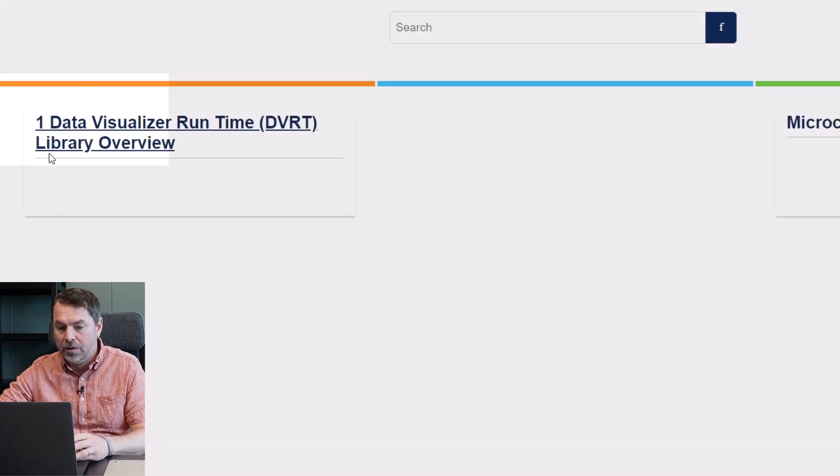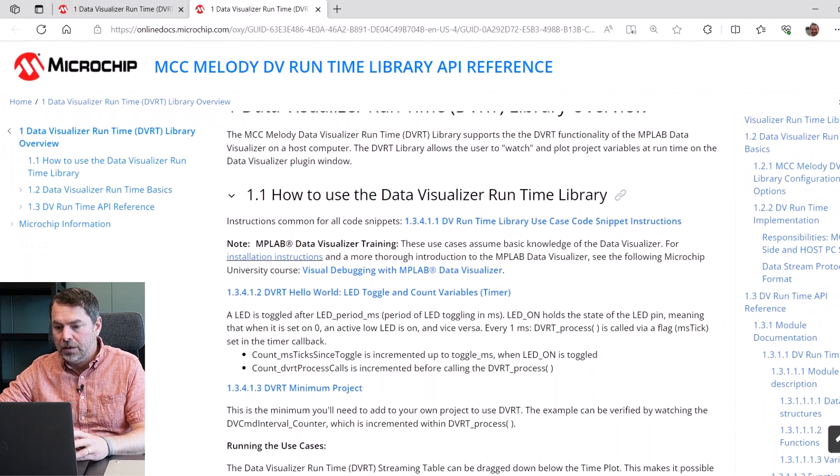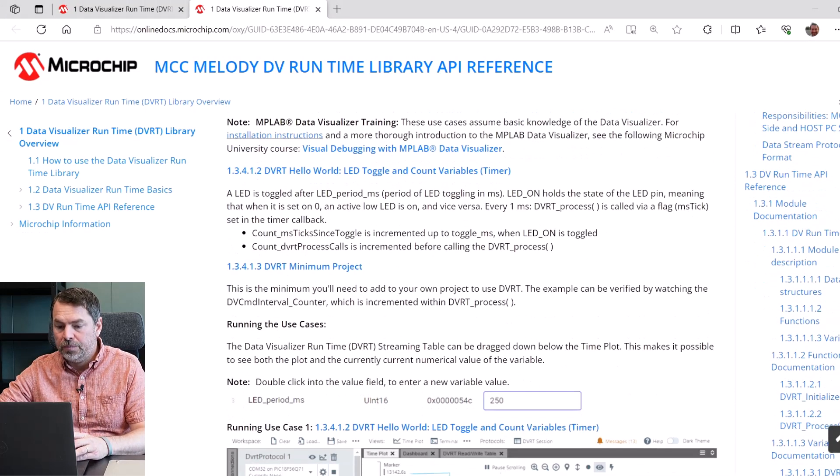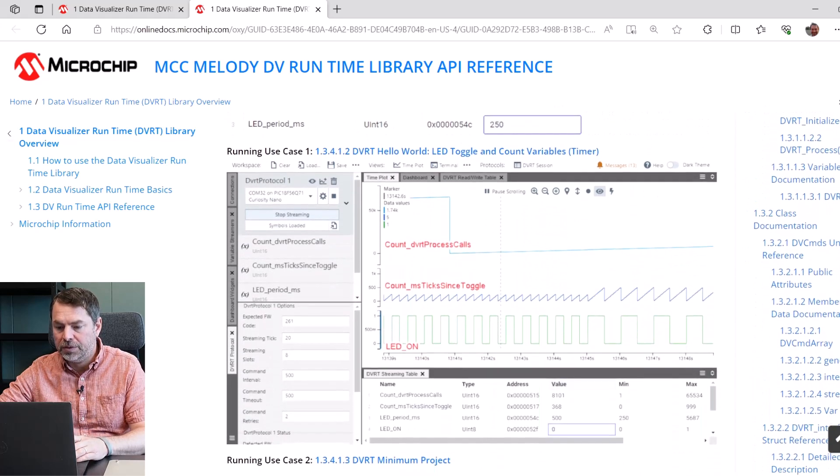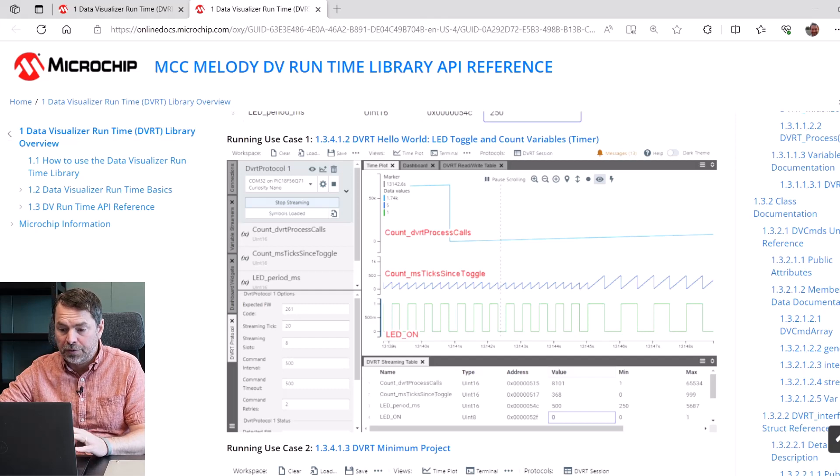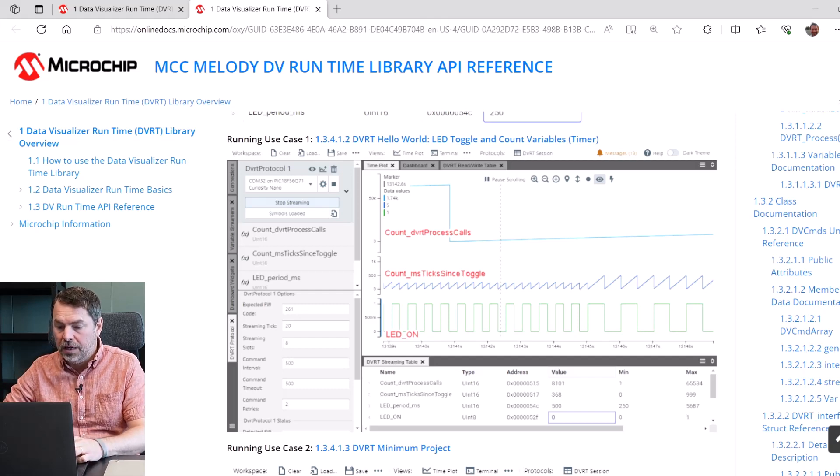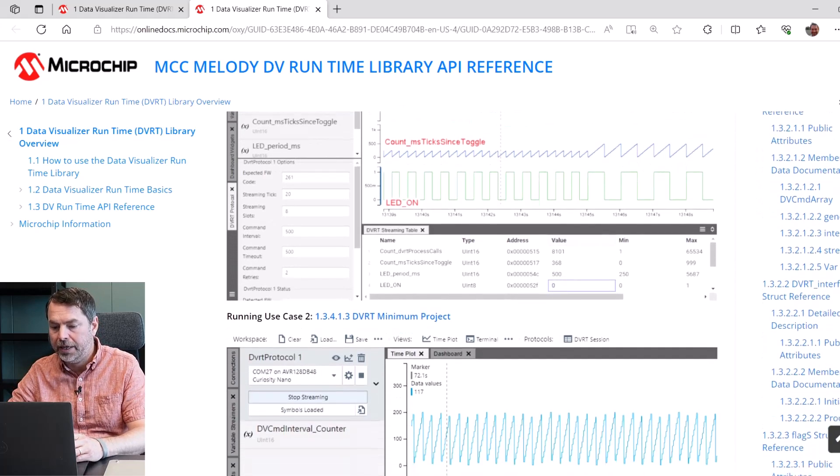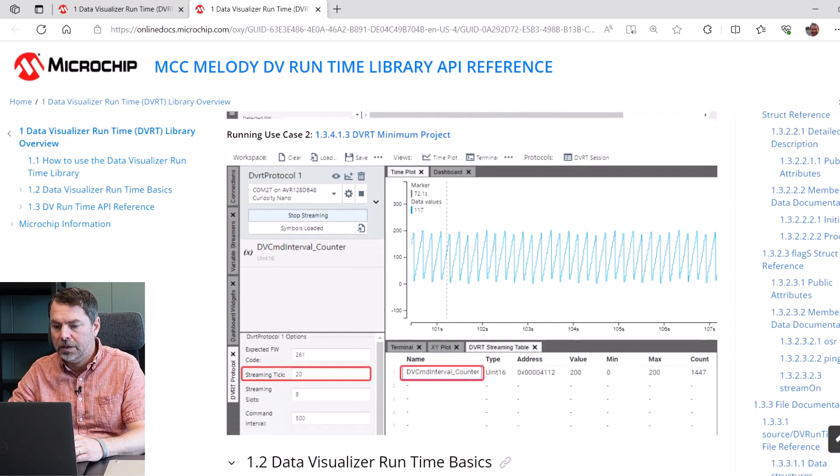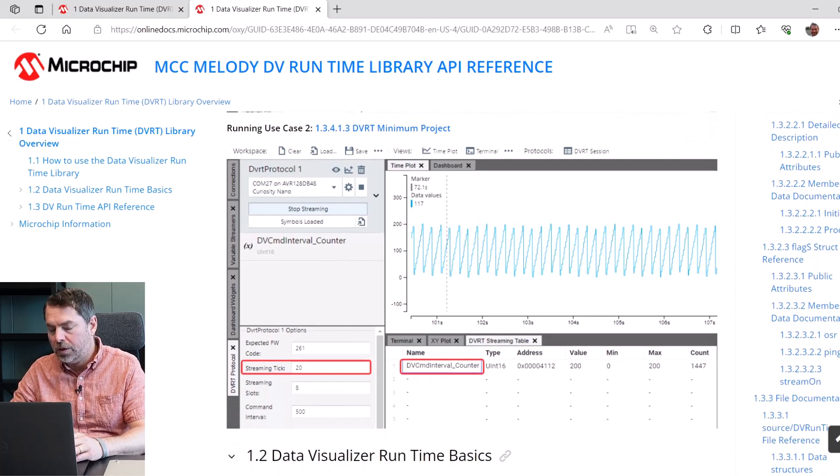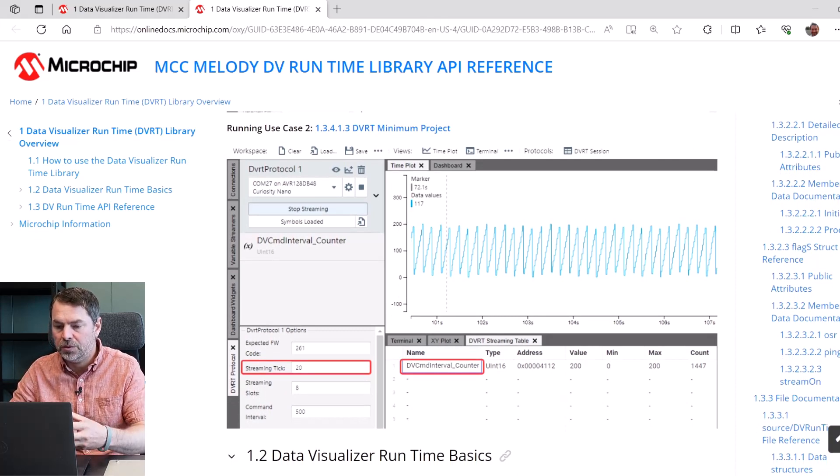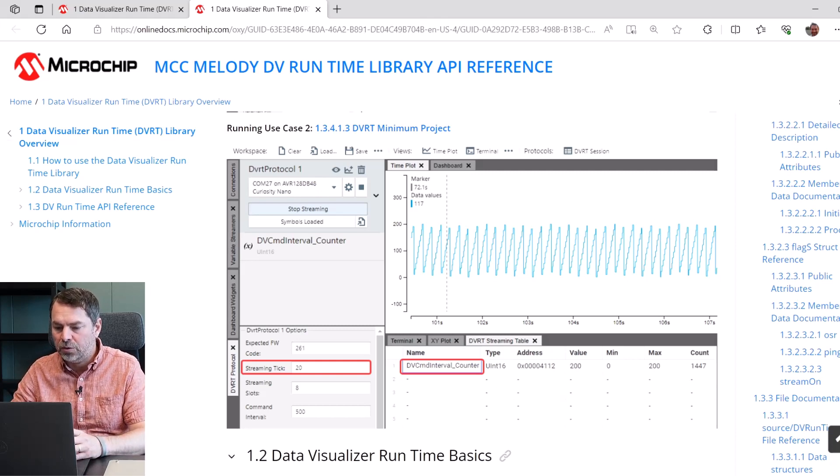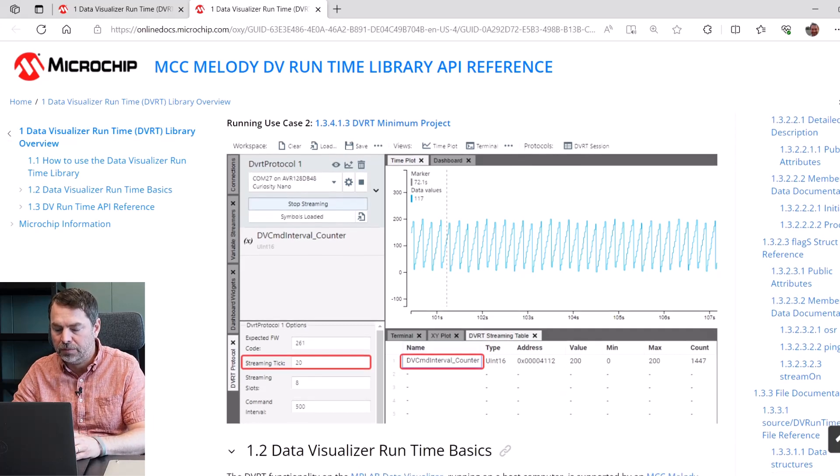Now let's click on the question mark and this opens the API reference and we're going to be running through the first use case there and this is what you'll see. There's a couple of different count variables and we're going to be able to manipulate certain variables like changing the length of the period that the LED is on. The minimum project is what you'll refer to before you're wanting to use your own variables and plot them, but here we just start off by plotting one of the internal variables in the DVRuntime protocol.